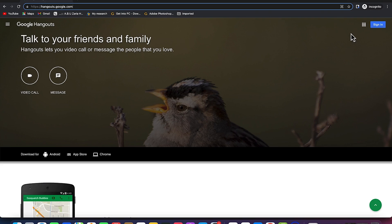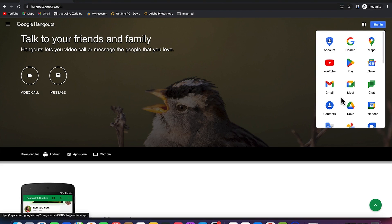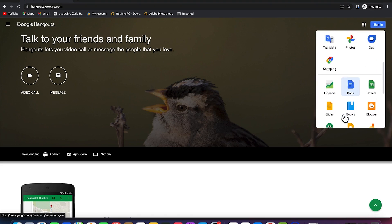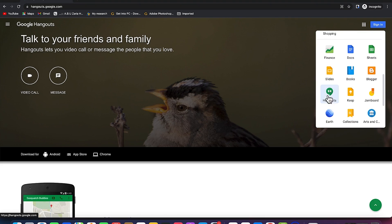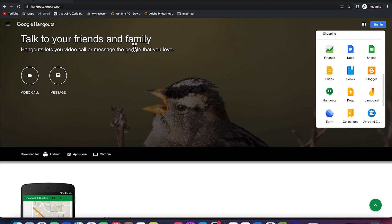Another way is you can come to this dropdown icon. Once you are on your Google menu, you can see it over here. You can scroll down and you should have Hangouts over here. So once you click on Google Hangouts, it's going to bring you to the same place.